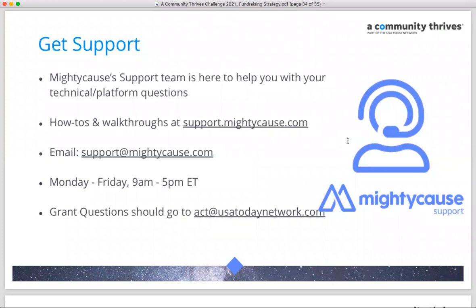Customer support from the MightyCause team is available to help with any questions about building your page, adding a matching grant, or supporting your peer-to-peer fundraisers. Fundraisers themselves can also contact customer support. You can reach us by email and there is a full library of self-help resources with screenshots and step-by-step guides available through our help library.